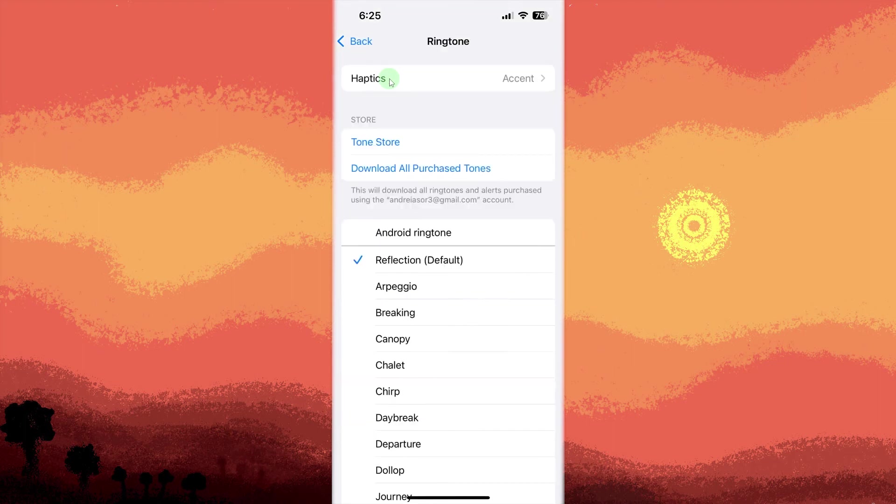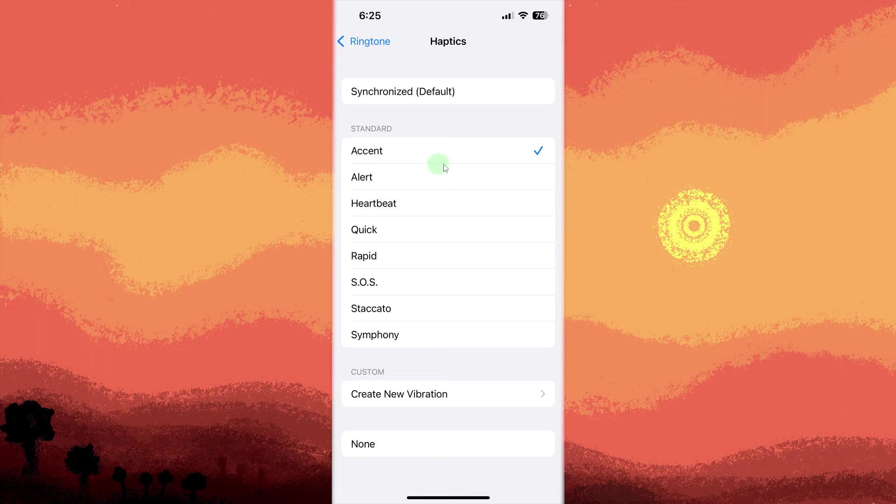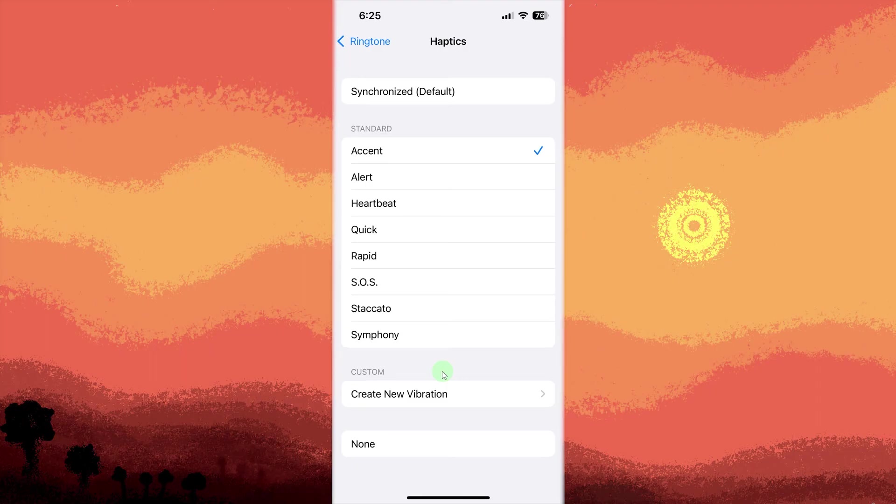Tap haptics at the top. Choose a default or create a new custom vibration by tapping create new vibration. Save your custom vibration which will now trigger when the phone rings, though not exactly when the call is answered.